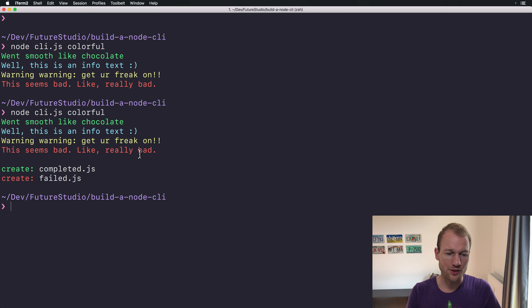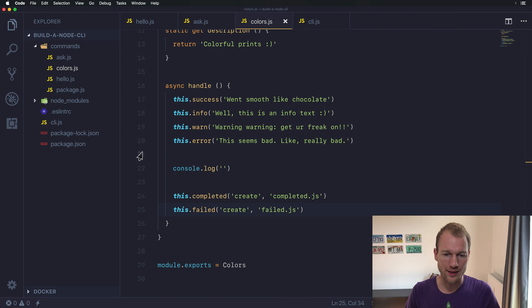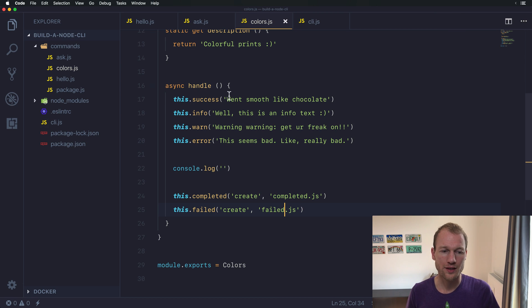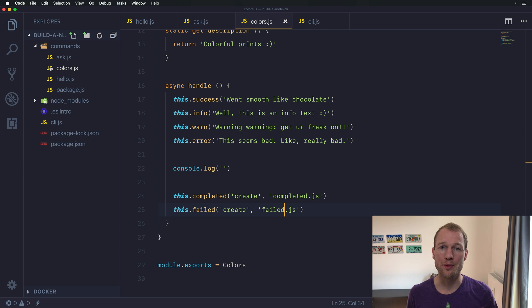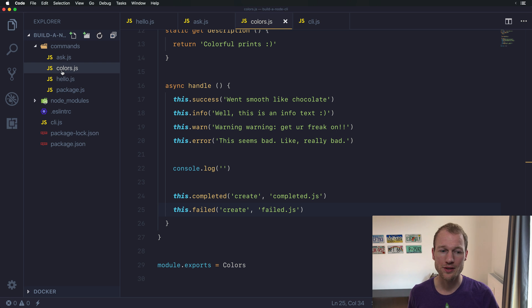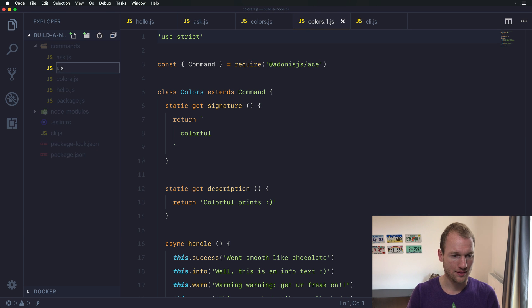So let's switch over to Visual Studio Code and start from a new command where we add icons to messages. Let me quickly prepare the new icons command.